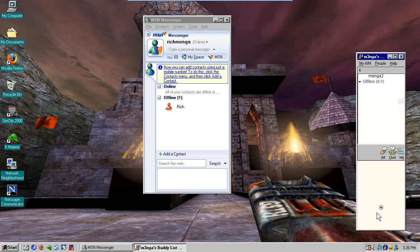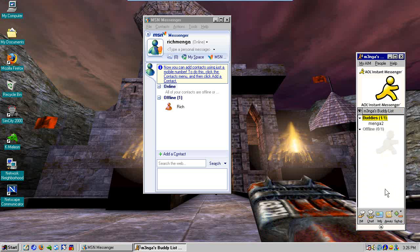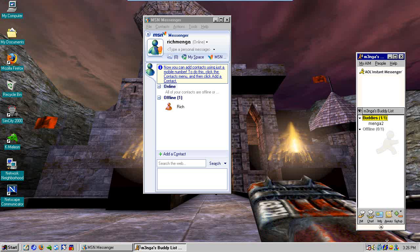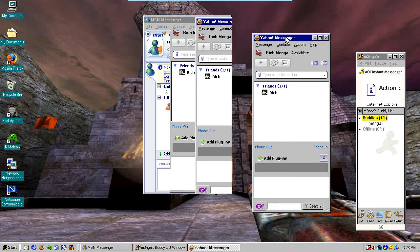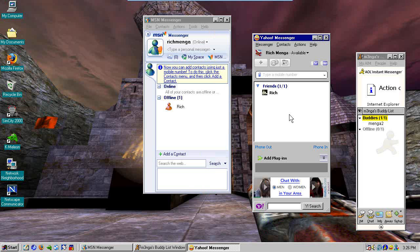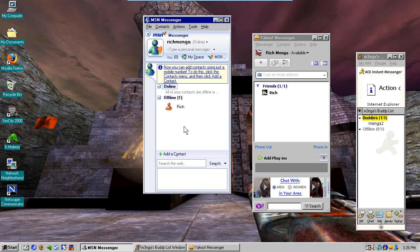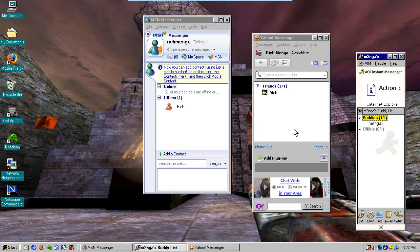So to recap: AOL Instant Messenger does work. Yahoo Messenger works. MSN does not. I did another video on this where I said just use Miranda instead — the free multi-protocol client — and that will work for you. But if you want to stay authentic, so to speak, you could use Yahoo or AIM, and both of them still work with their respective services today.